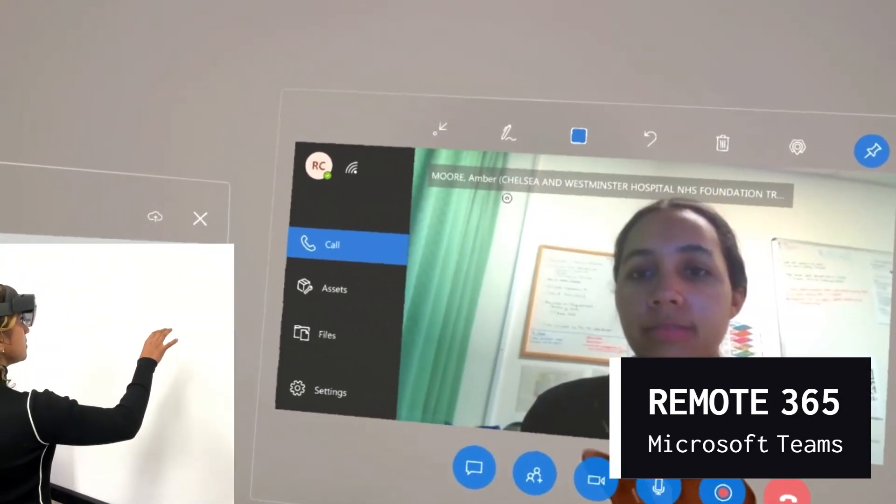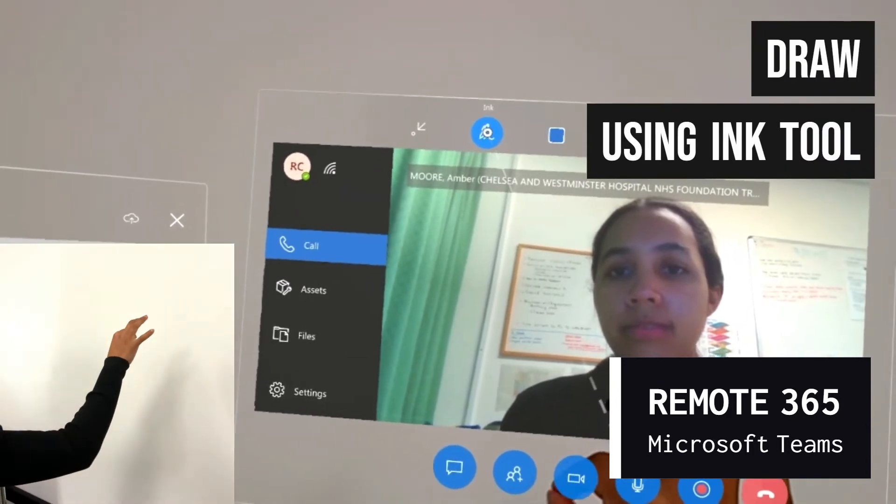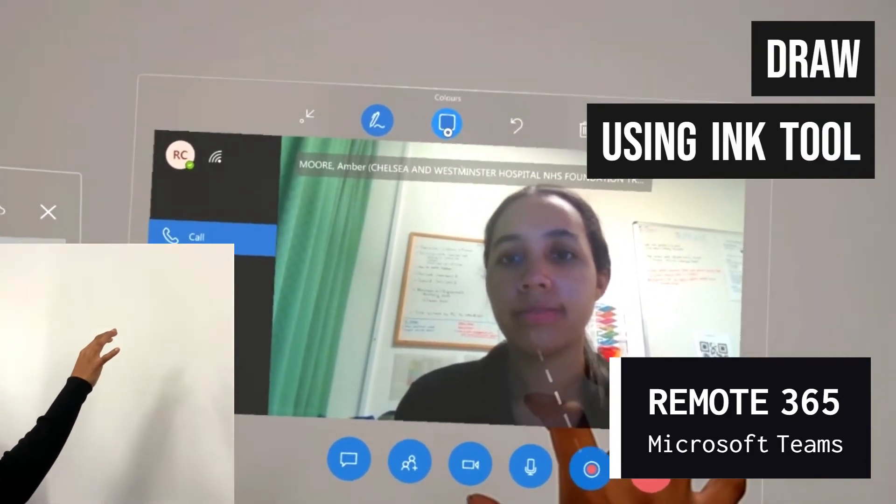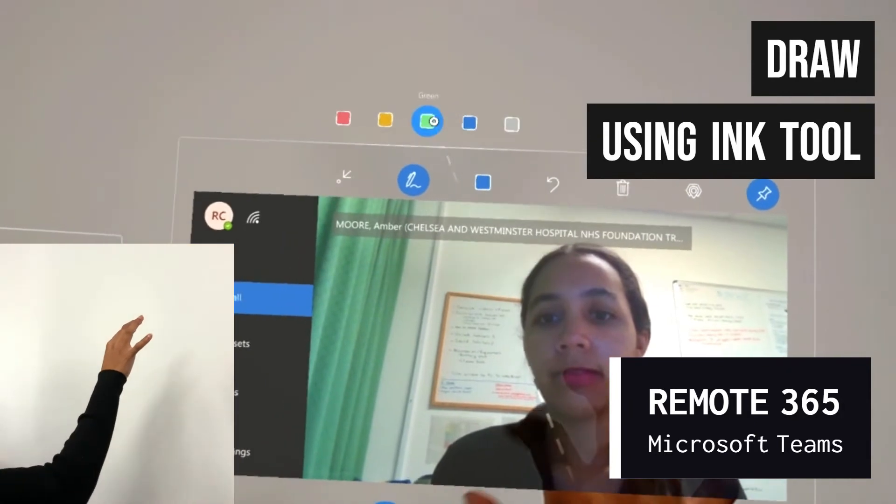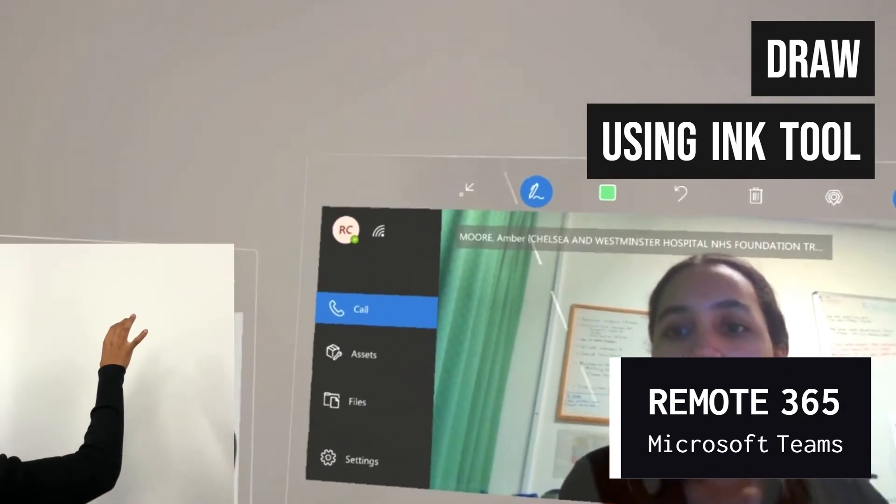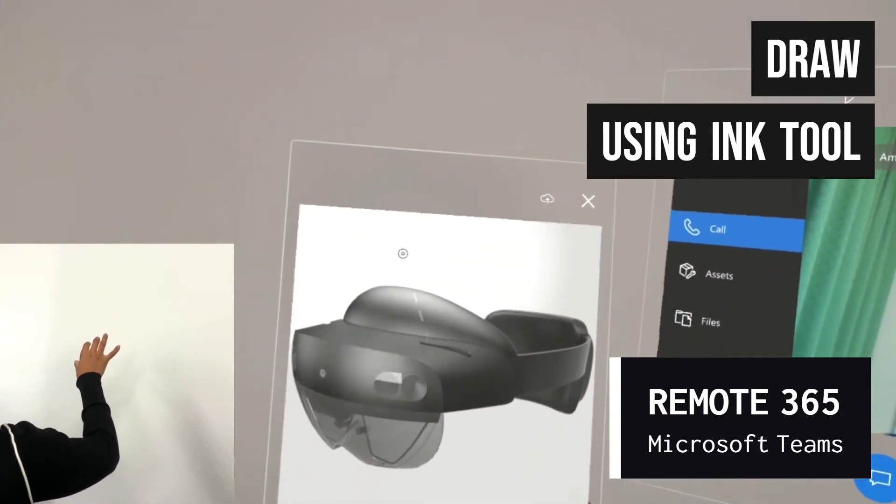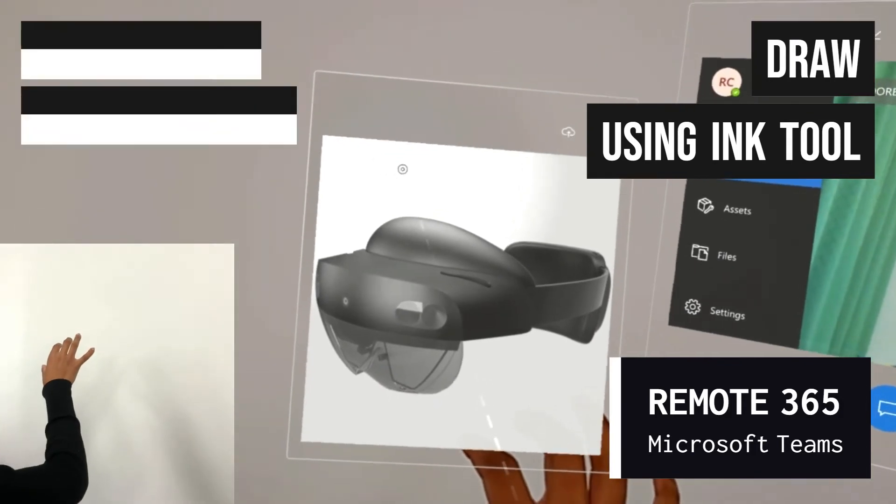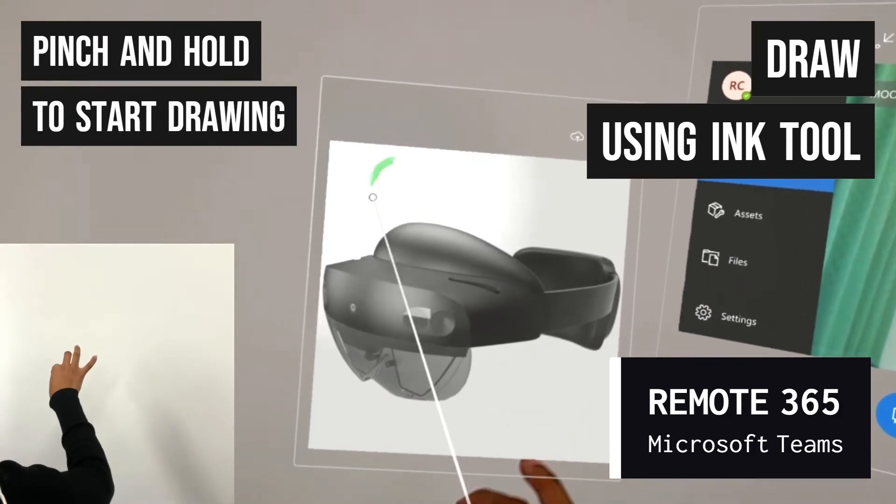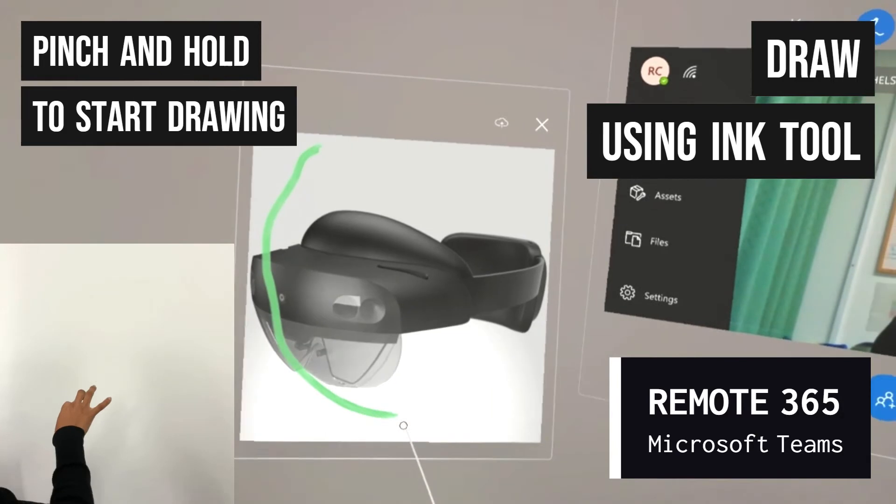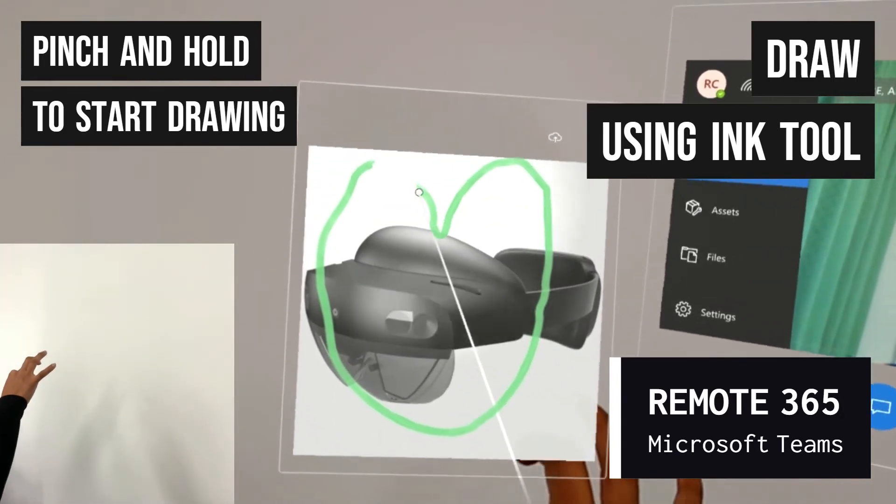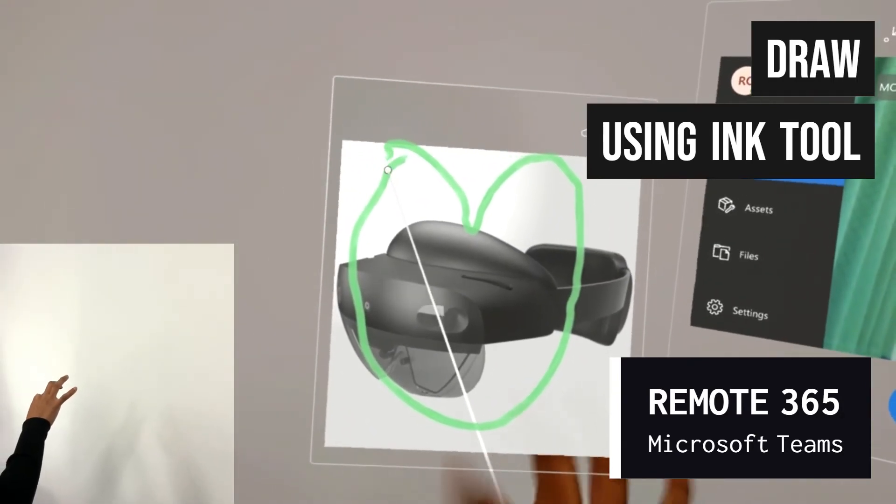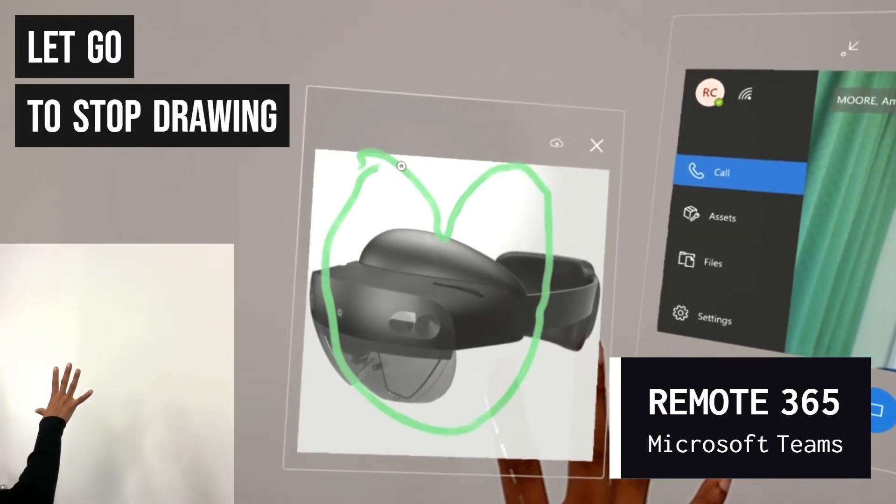Should you wish to draw on Microsoft Teams, you can select the ink button on the toolbar, the color of your choice, and then when you are ready, point and pinch to draw. Hold the pinch to continue drawing. Once you have completed your diagram, simply stop pinching to let go of the pen.